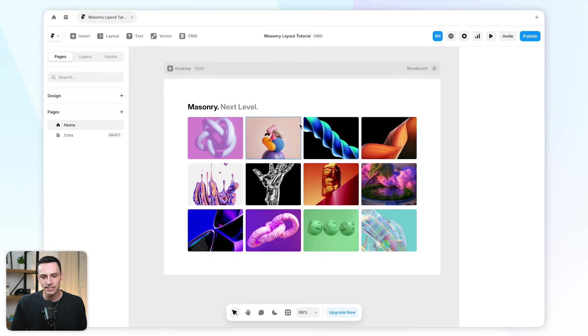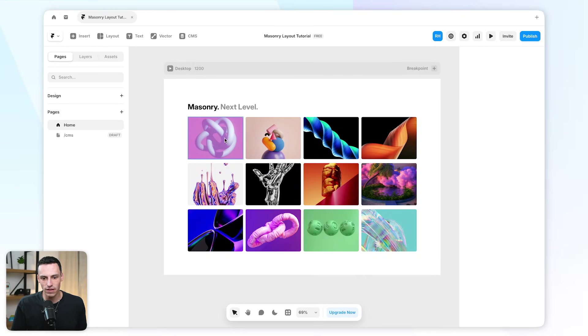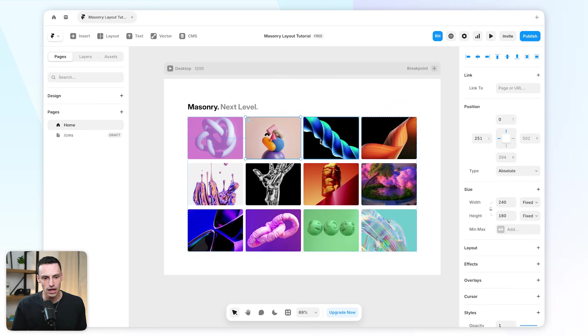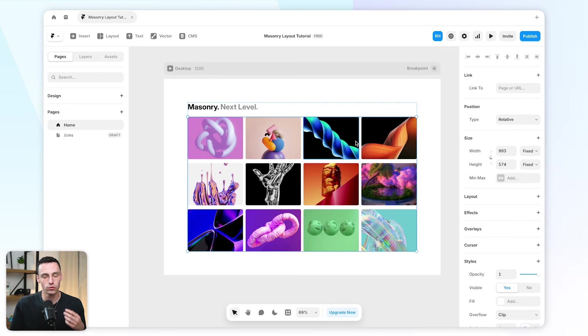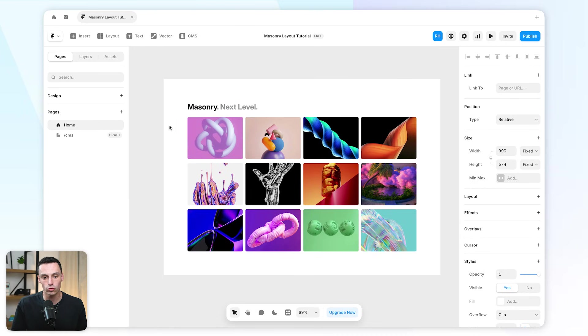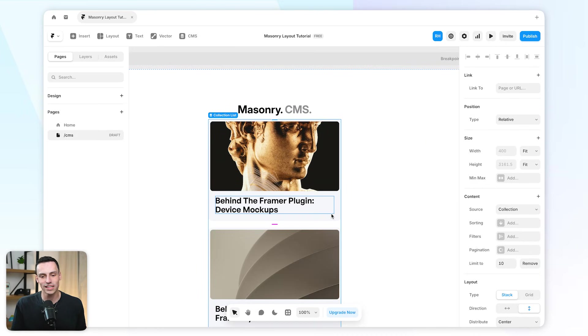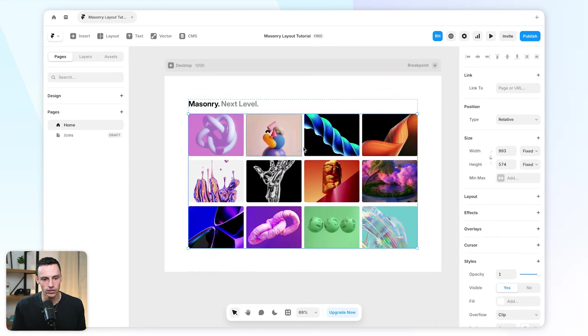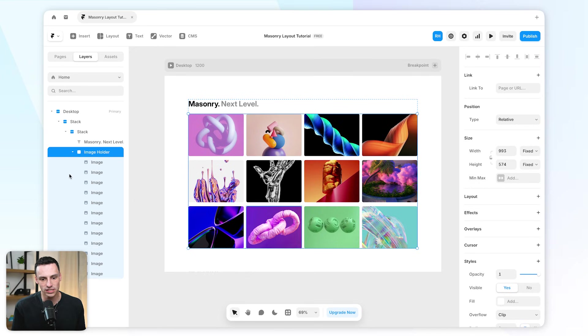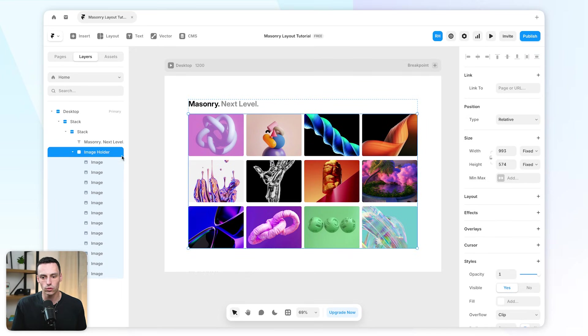So here we are inside a Framer project, and as you can see, I have a bunch of images set up here. We're going to do this in two parts. Number one, we're going to apply a masonry layout to a normal grid of images, as well as a CMS collection list. So let's start with this first one here. I have a bunch of images set up inside an image holder, which is basically a frame holding all this together.